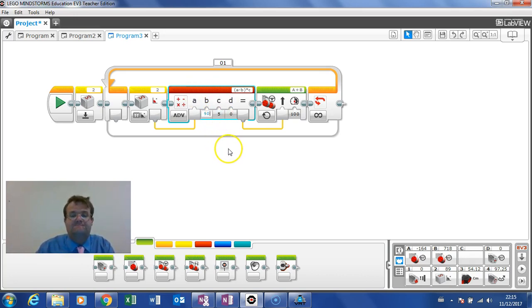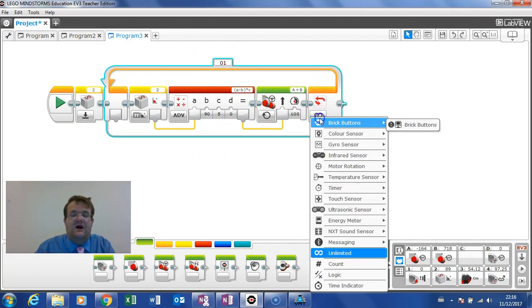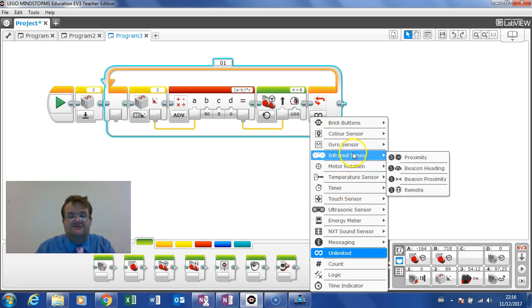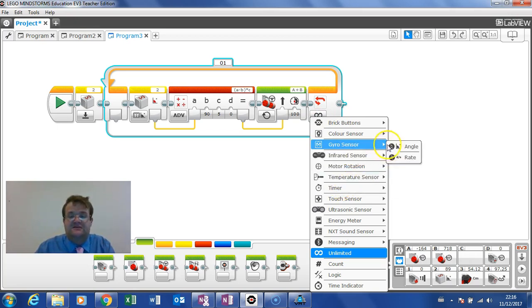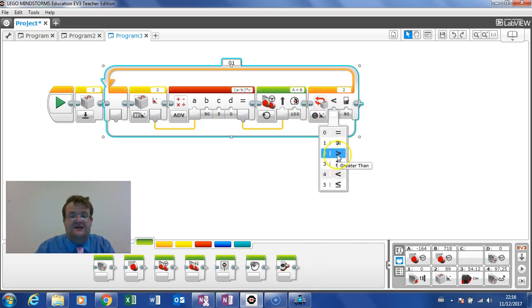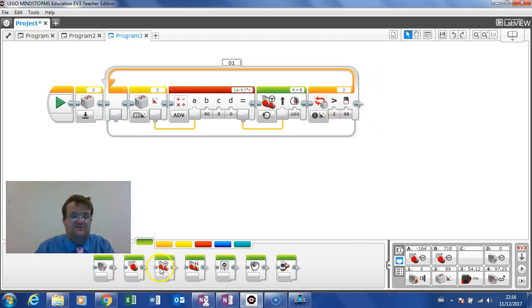And then I want to end this loop when the gyro sensor, when the gyro's angle is greater than 88, and then it will stop. So I put a move steering block in there and I say stop.